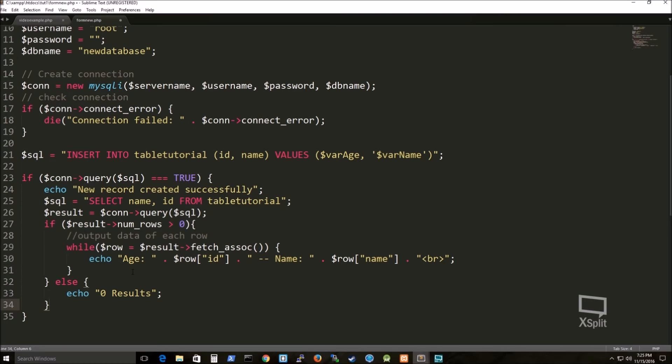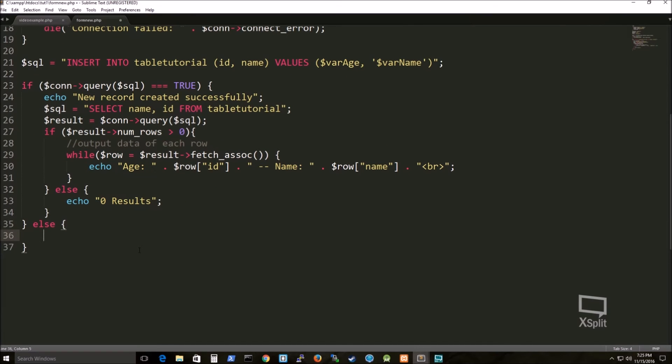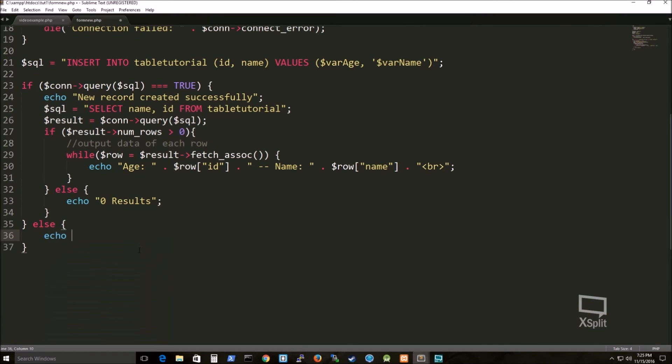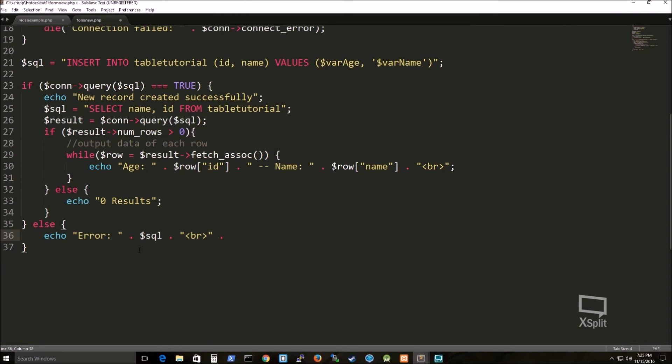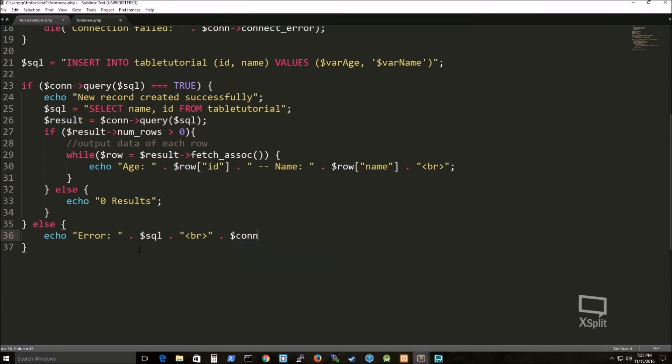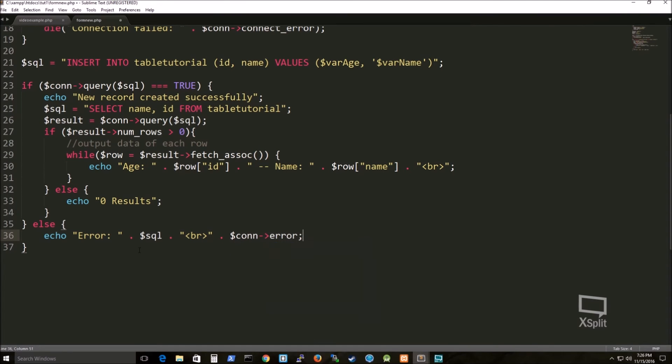And then I'm just doing a simple else statement, put out zero results if nothing's there. And I'm just doing some more error-catching, just to make it a little bit more polished at this point.